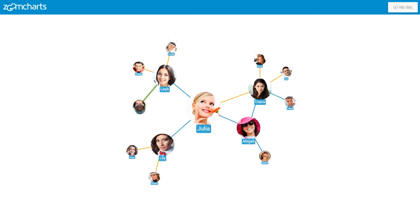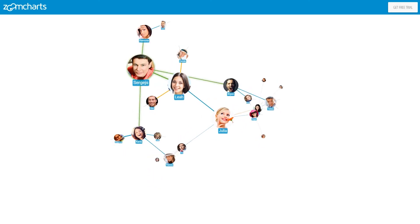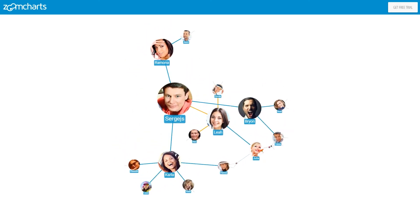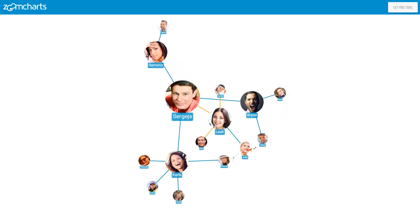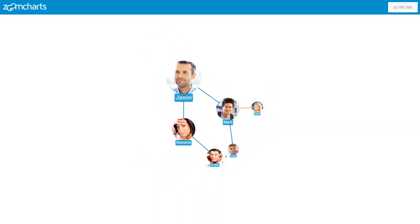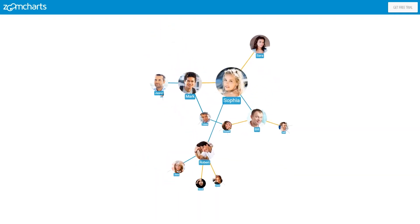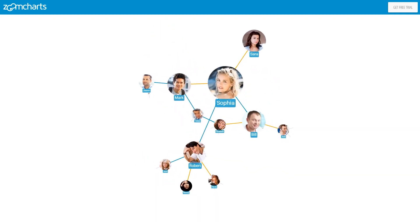Network is dynamic. You can expand the network of connections with a simple tap on any person. Data is added on the fly and network is updated instantly.